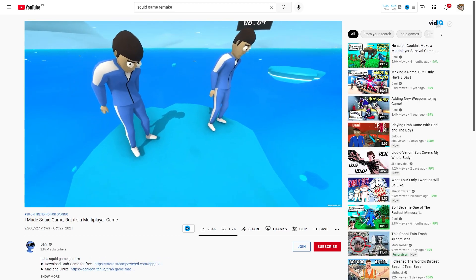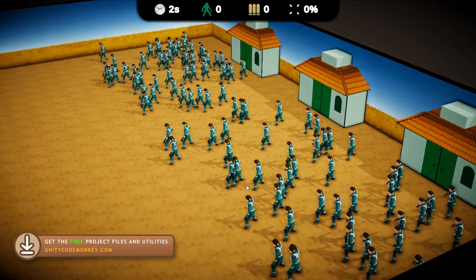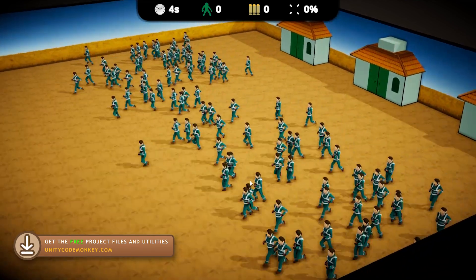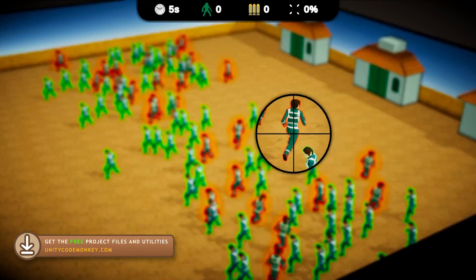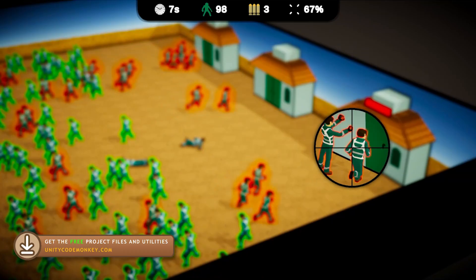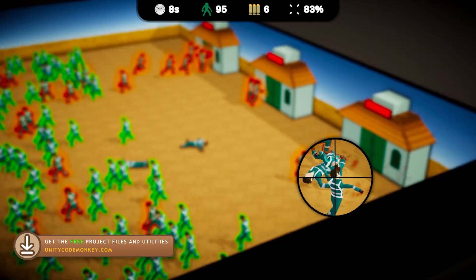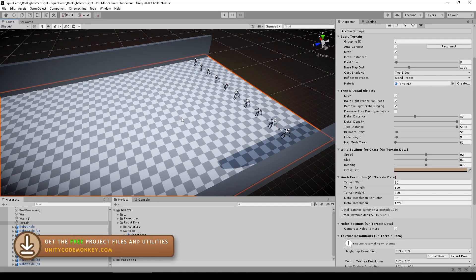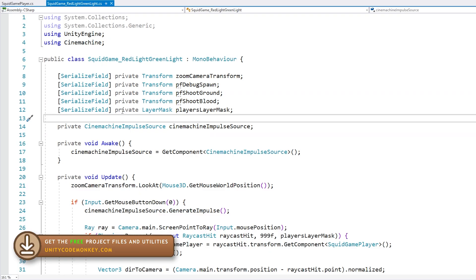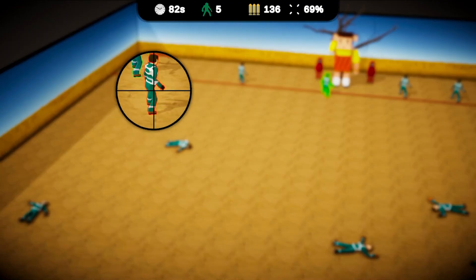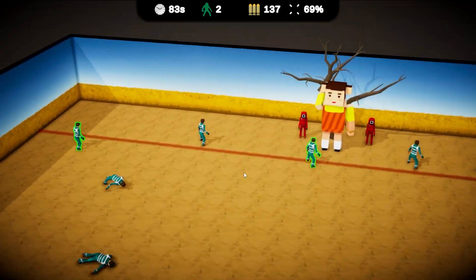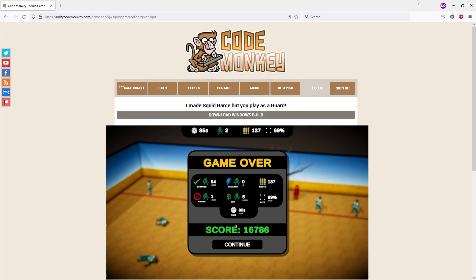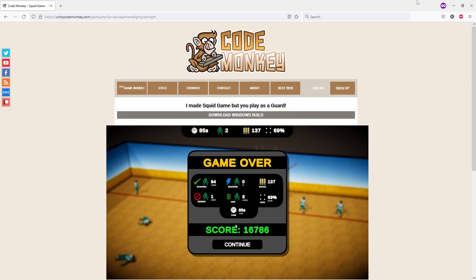Plenty of people have already done that, so instead here's how I made the game where you play as the guards and your goal is to stop the players. I think that's a nice twist and the final game came out really well. In total it took me about 20 hours to build this, so let's see how I made it and in the end you can go play it for yourself and see if you can beat my high score.